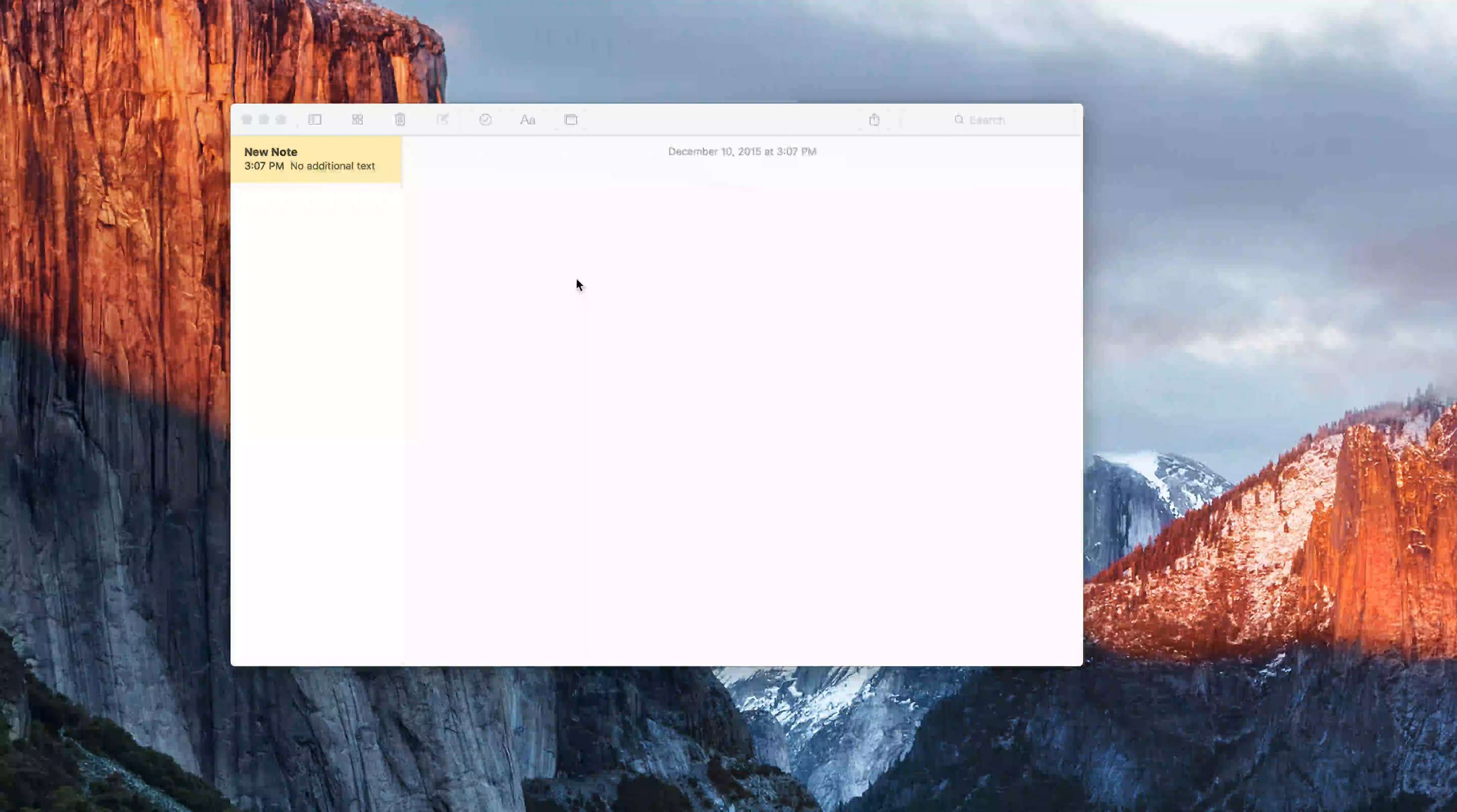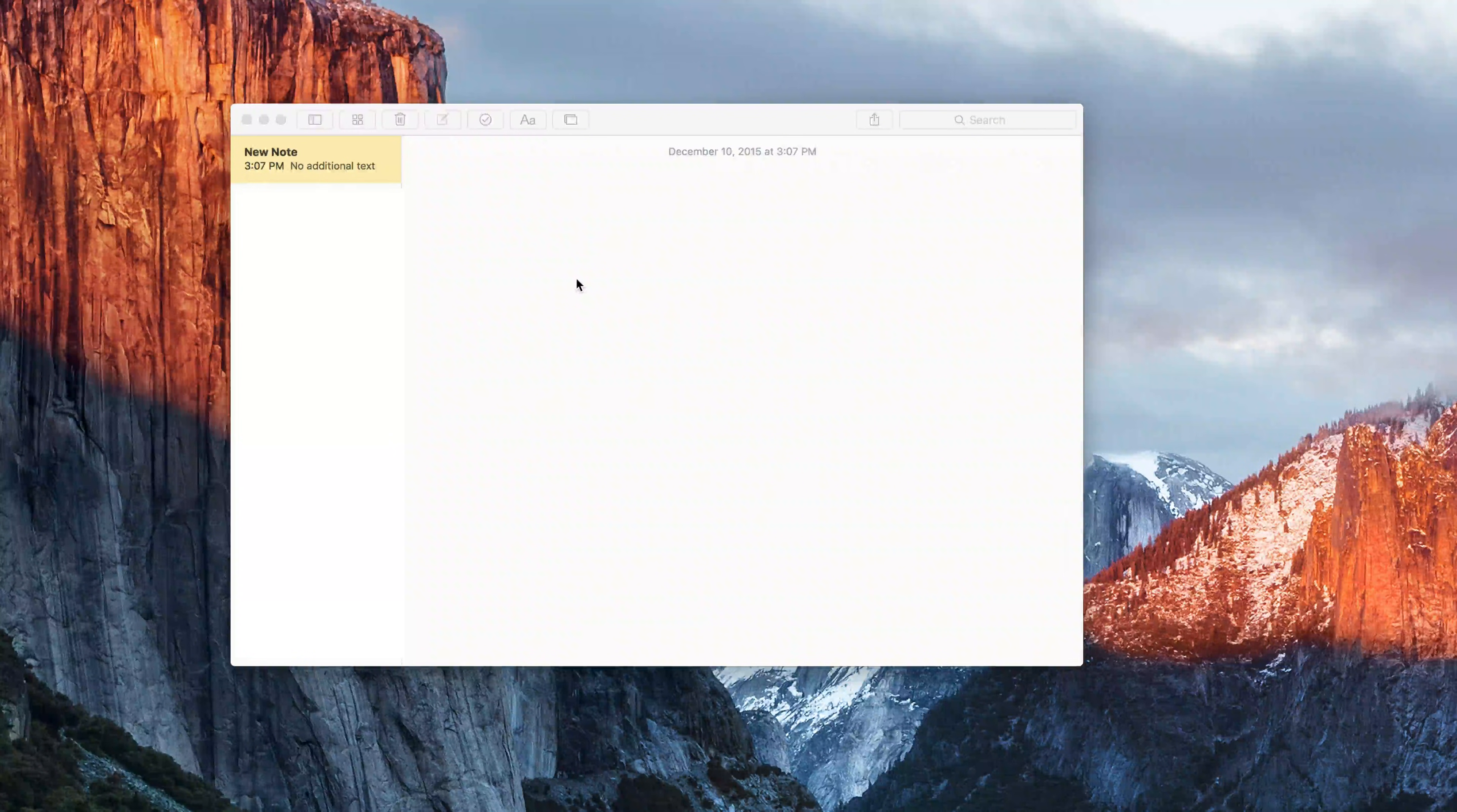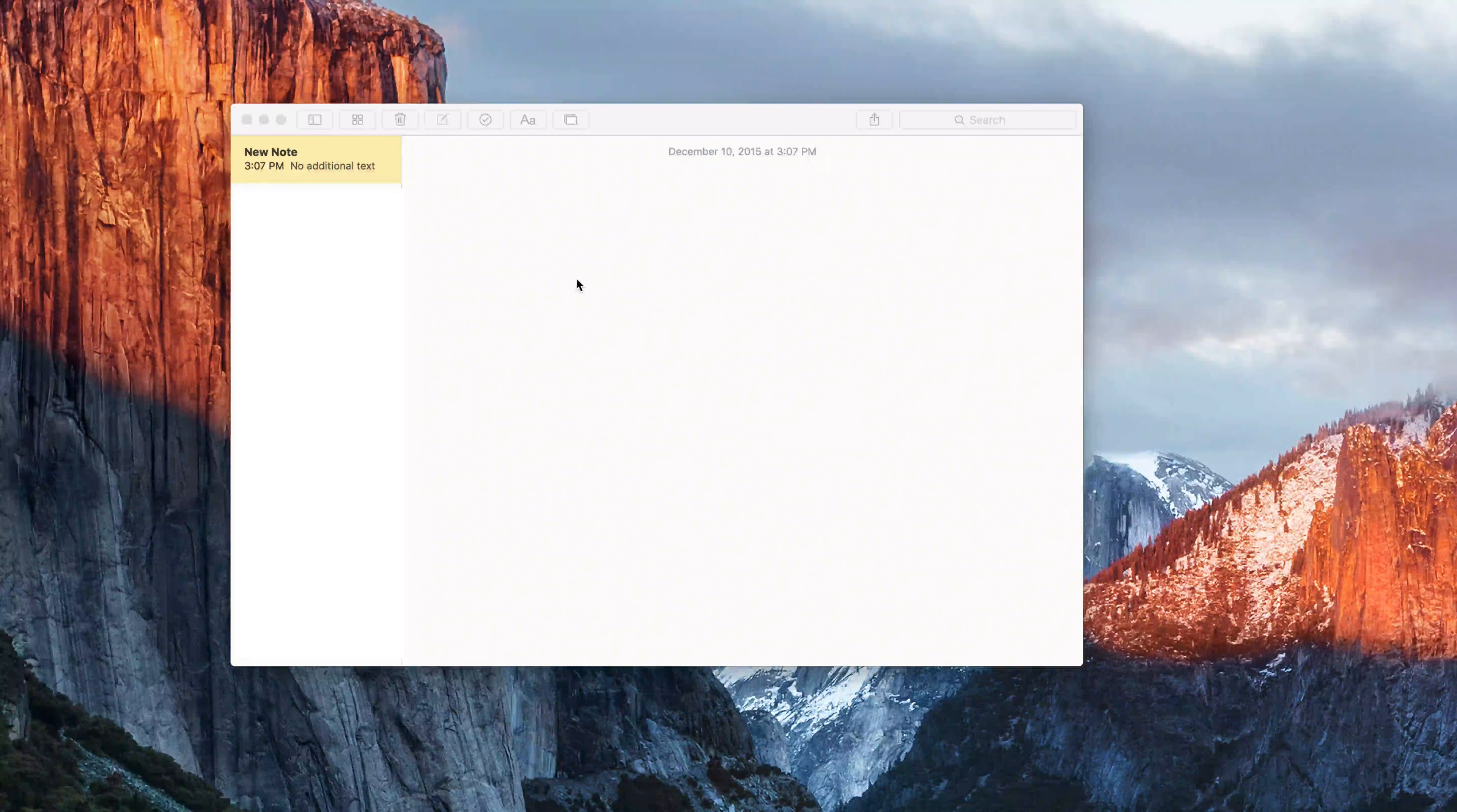What is going on guys, this is Bernie and today I am back with a new video to show you how to copy and paste on Mac.